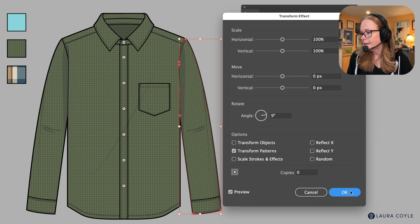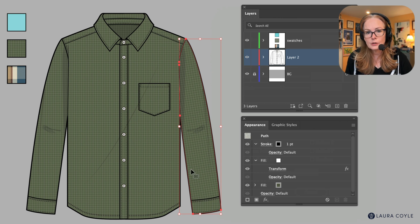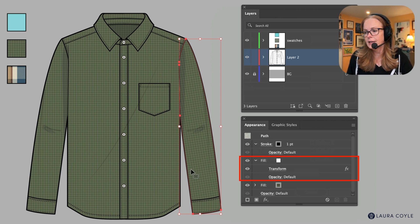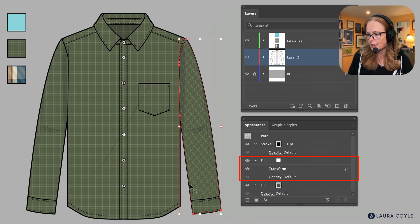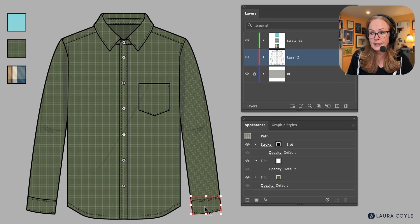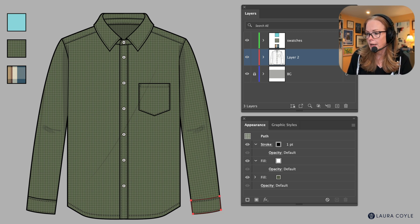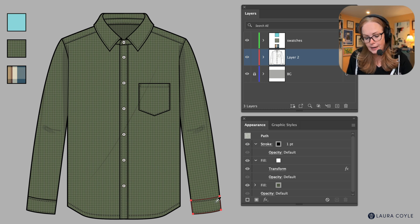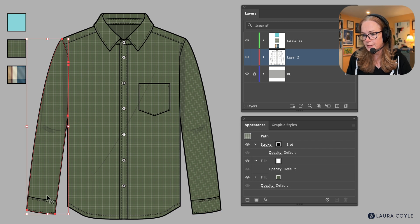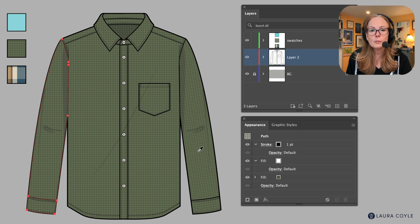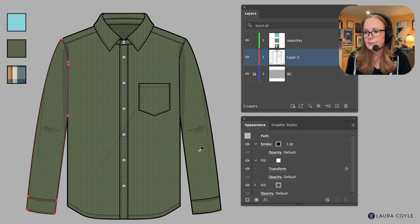So now this particular fill for this sleeve has an angle on it, and so it's got that transform effect applied. And so I can just use that to apply to the cuff here. So I'm selecting the cuff on this arm, I'm using my eyedropper tool and I'm going to select that. So now they're both the same. And then I can come over here, let's go and grab this sleeve here and its cuff. And then I'll eyedropper the opposite sleeve. The angle is going to be wrong, but at least it's applied that transform effect there. So it's easy enough for us to go in and change it.